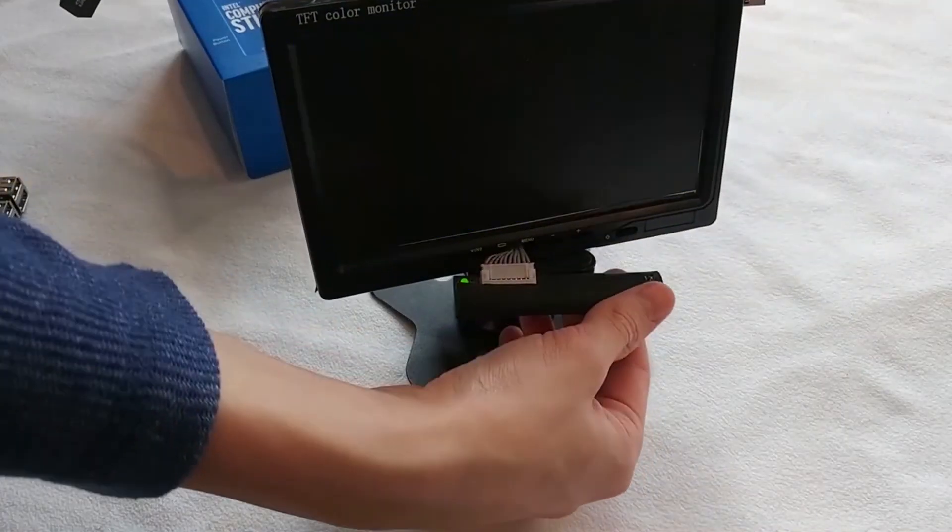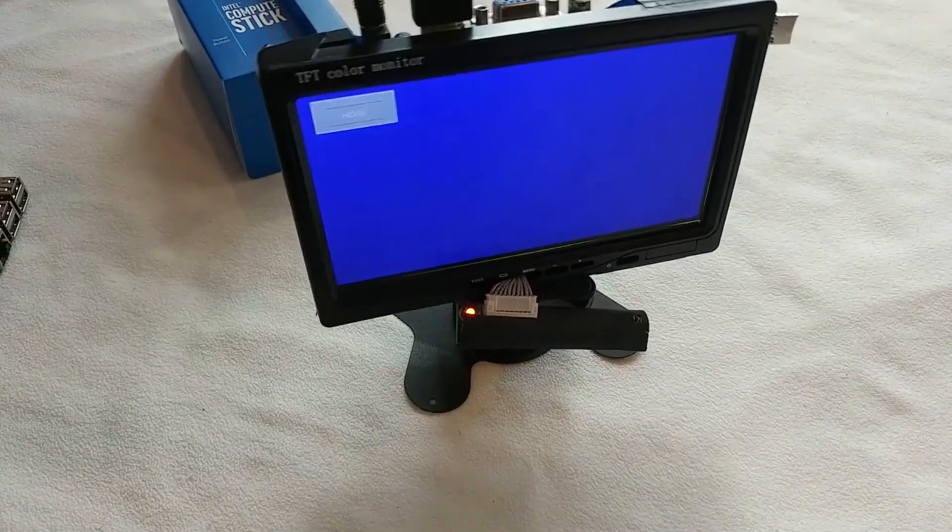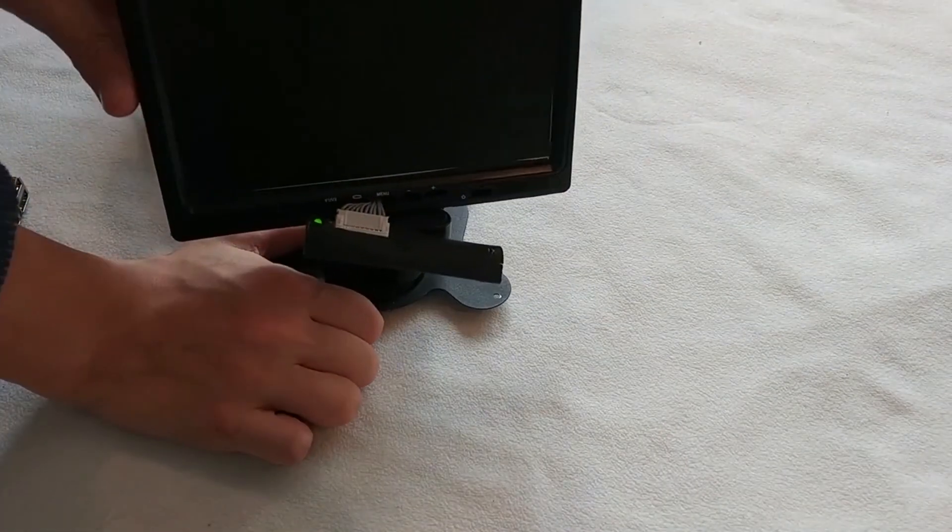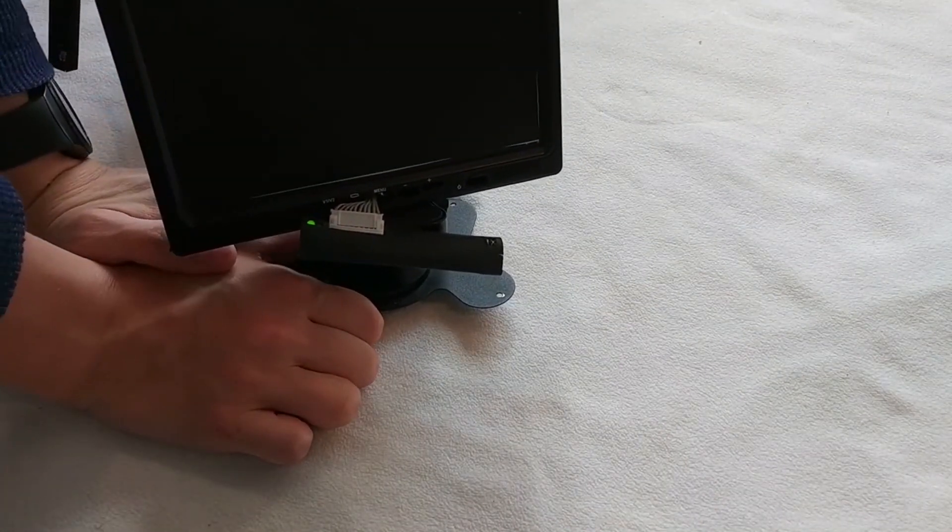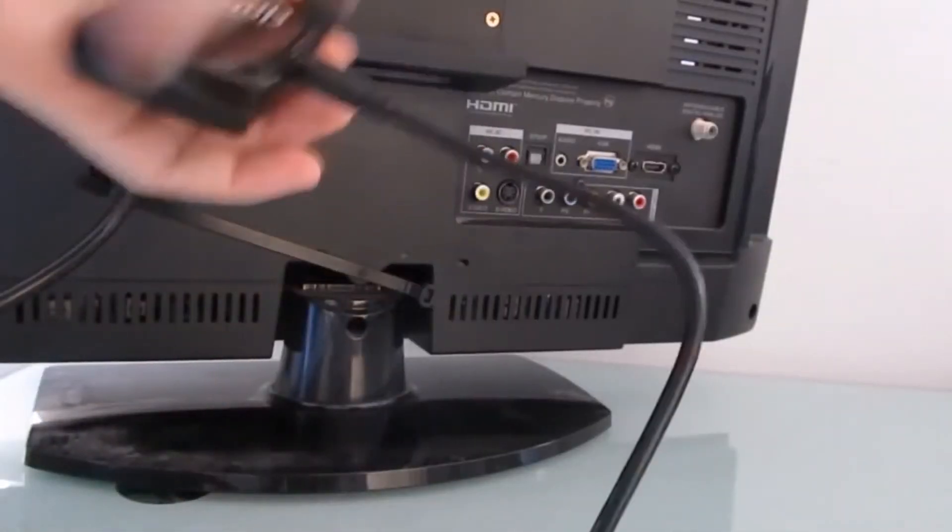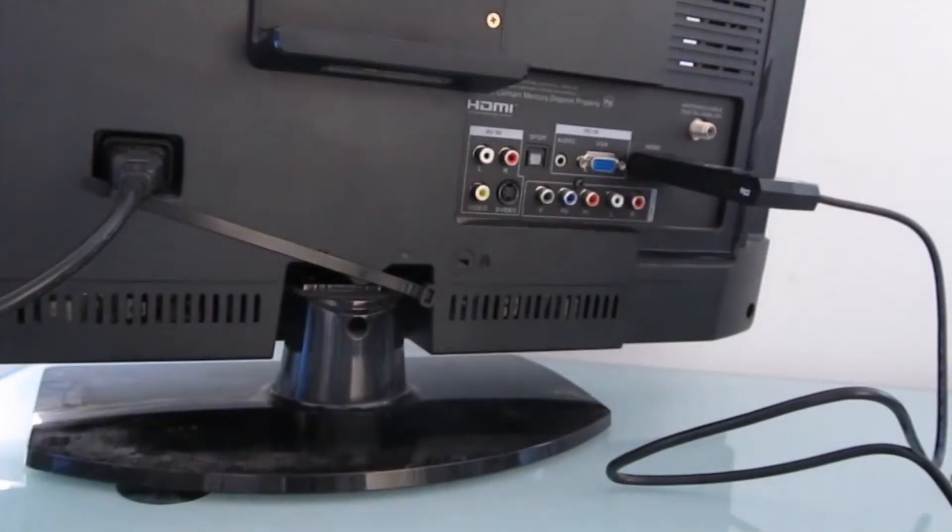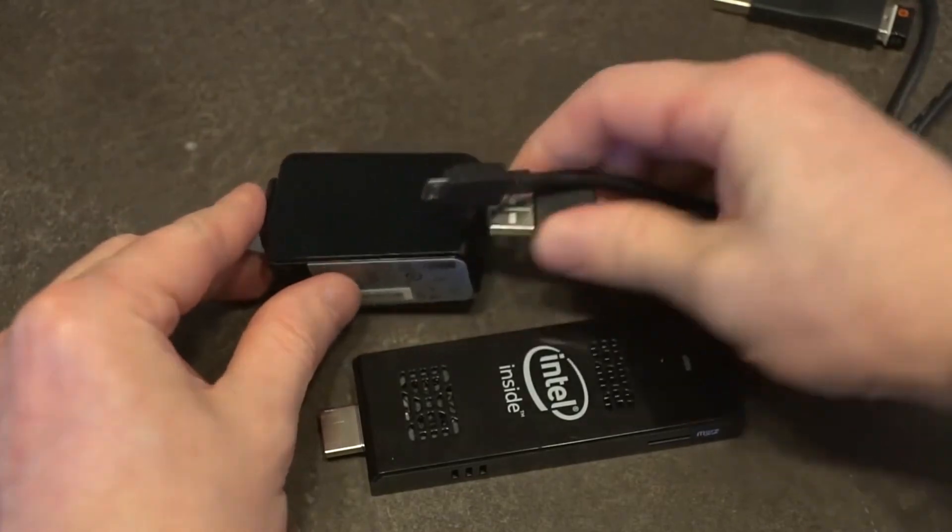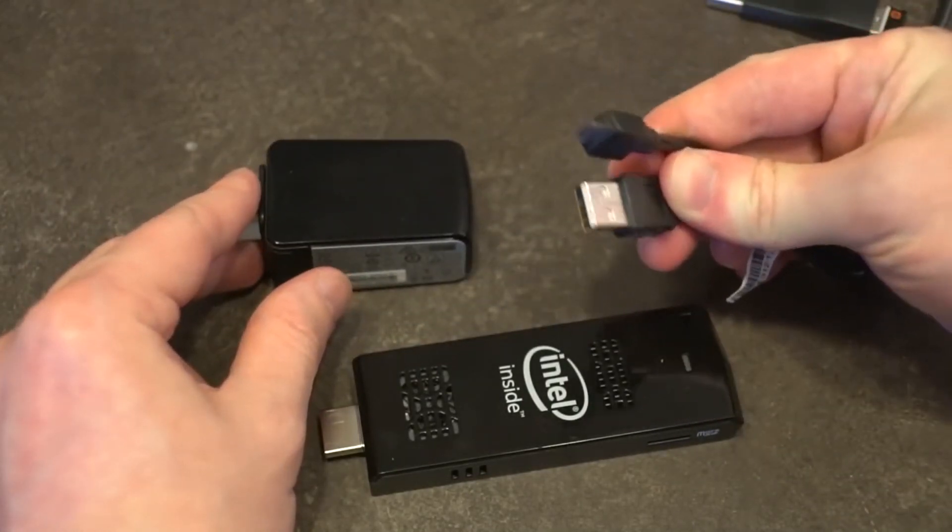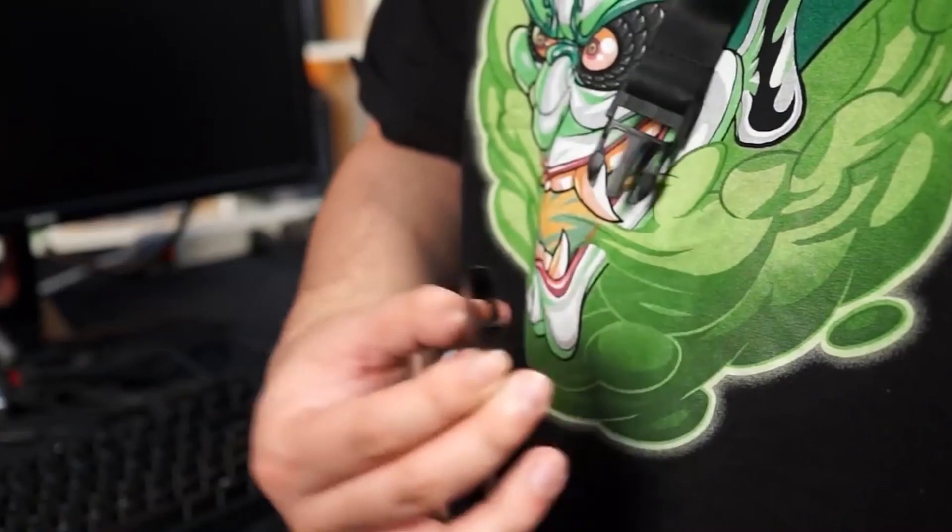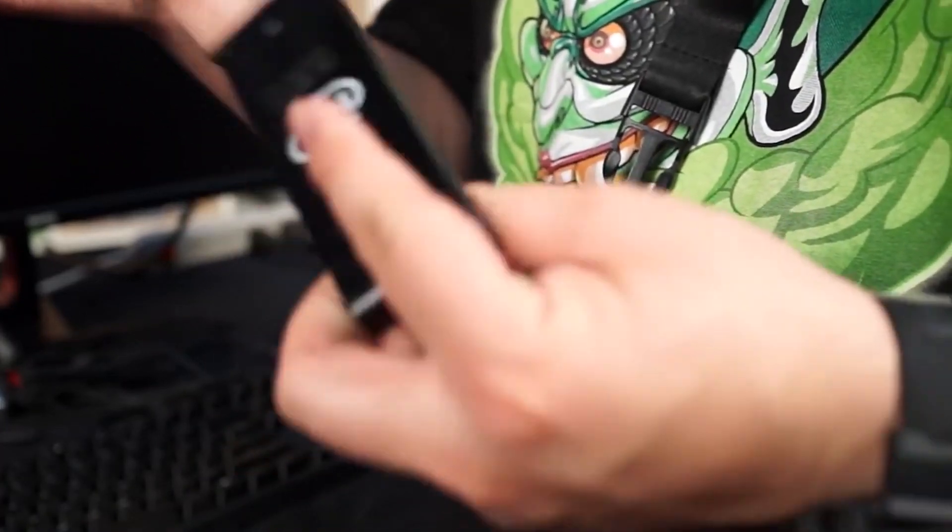It works best if your computing needs are simple or if you have a specific use in mind for the processor, like having it function as a mini server. You should also be comfortable with the advanced setup it may require to get things up and running. But if these things apply to you, you can get plenty of mileage out of this low-cost but well-built and conveniently transportable Intel device.